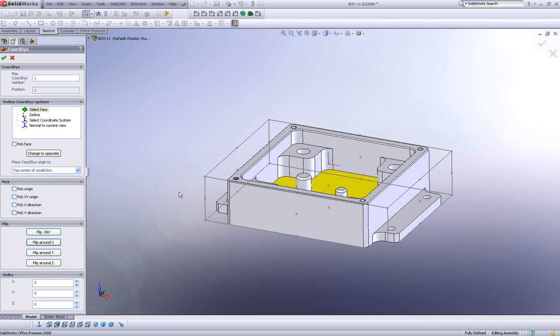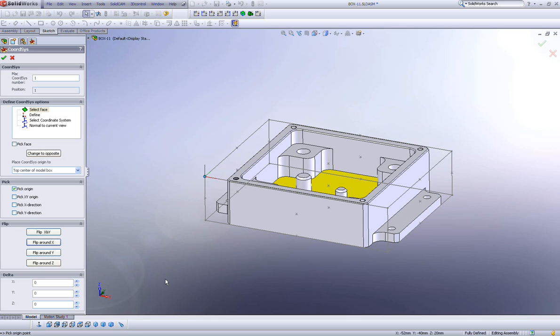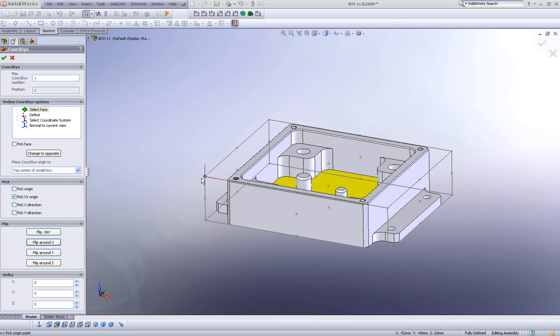Now I'm going to take my pick origin and click over here. We also have something else here called pick x, y origin. If I were to click on pick x, y origin, the origin will actually move only in the x, y direction.